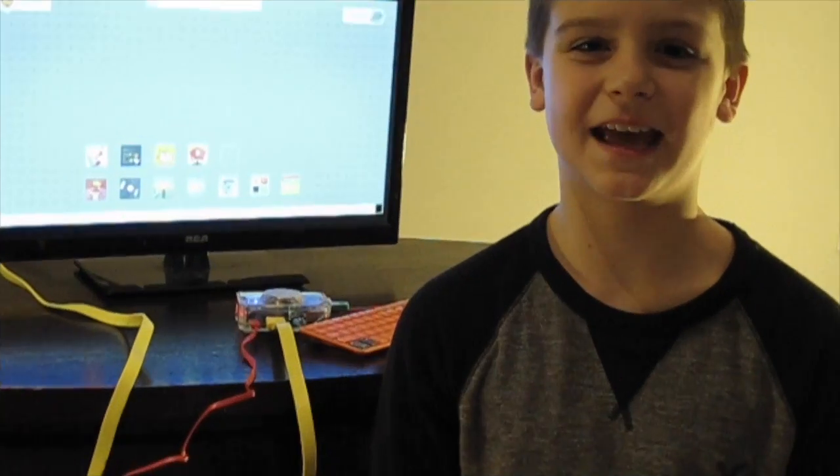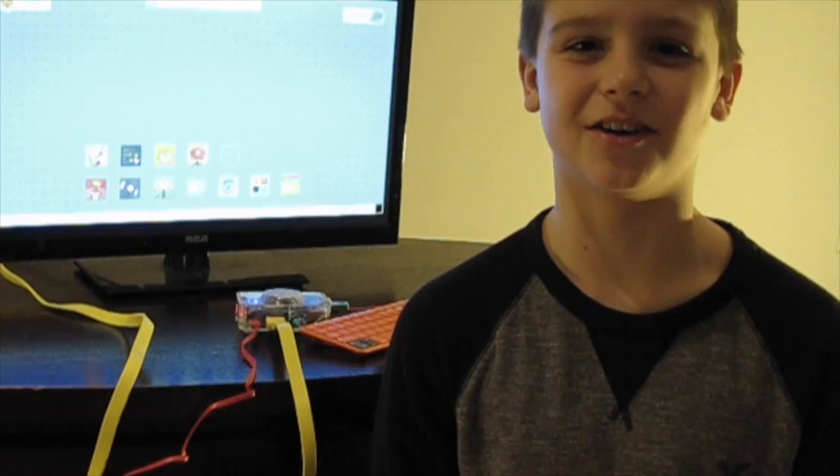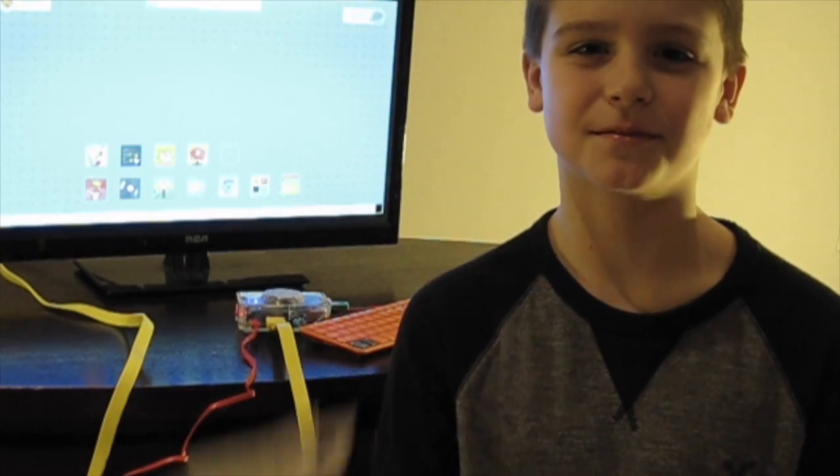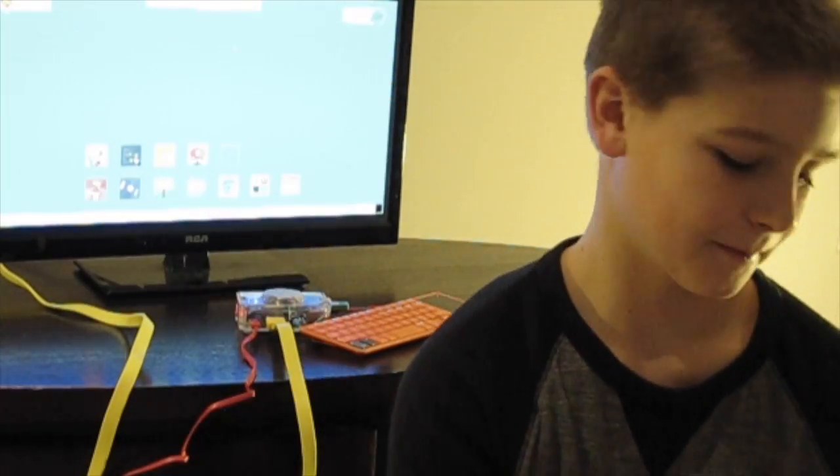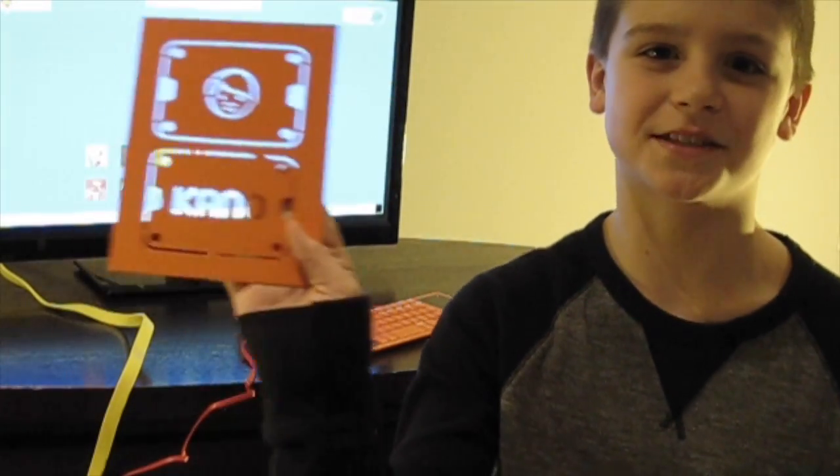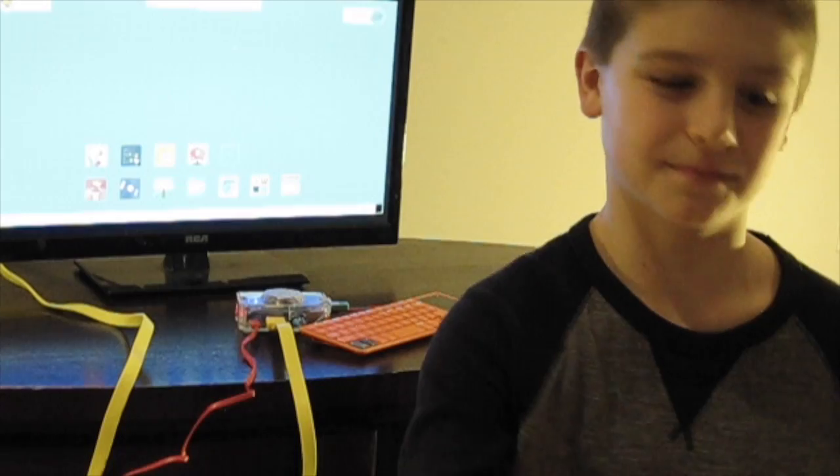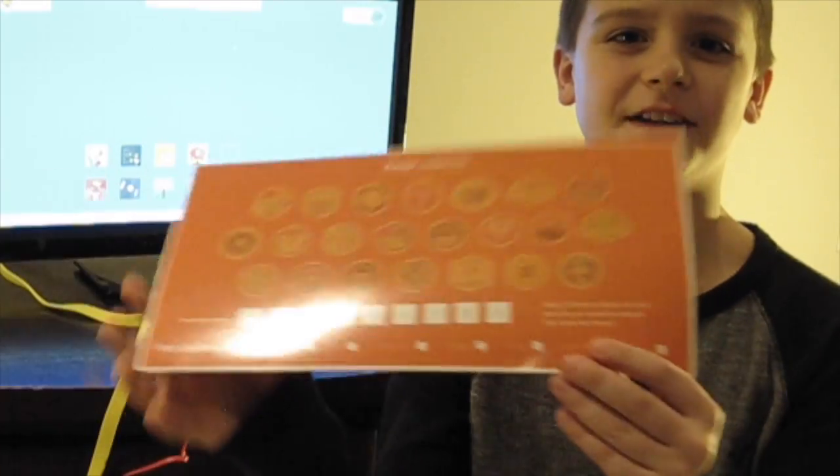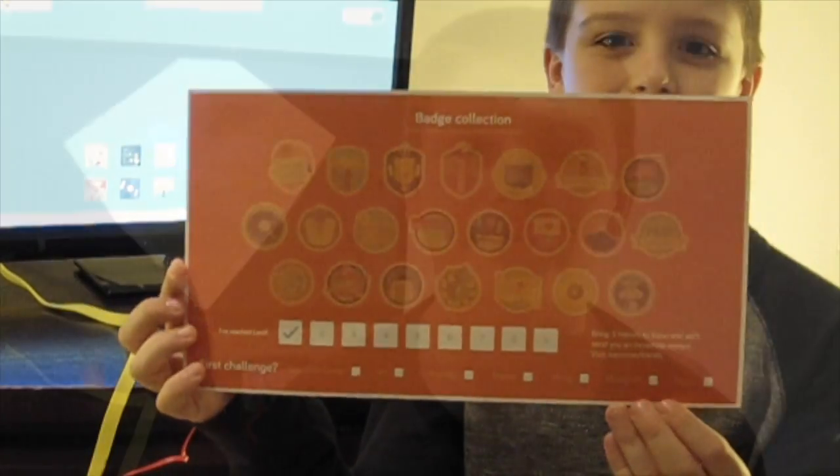The Kano Computer Kit also comes with some stickers, some cool stencils, and a place to put your badges as you earn them.